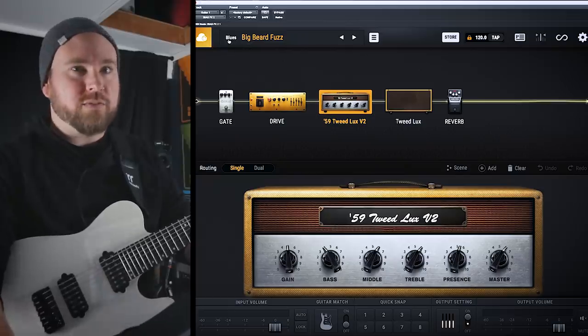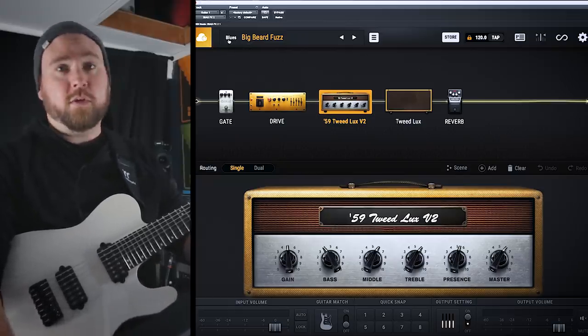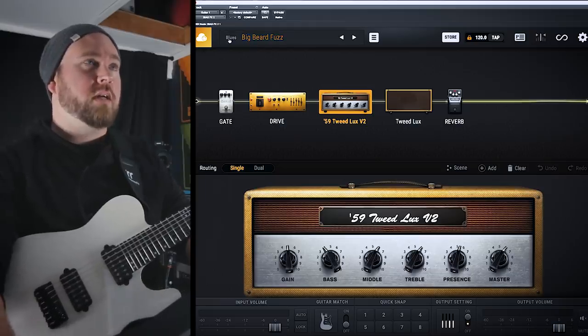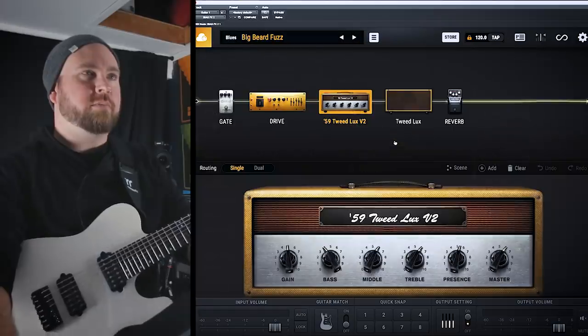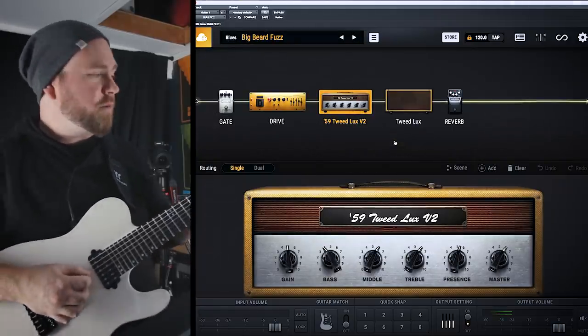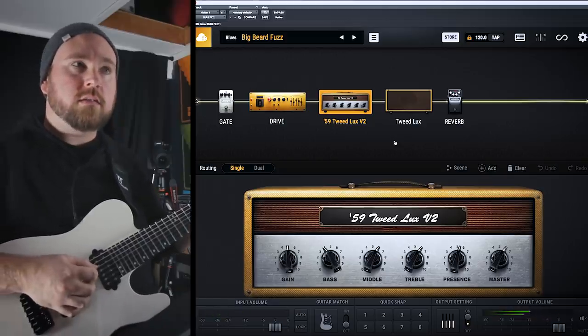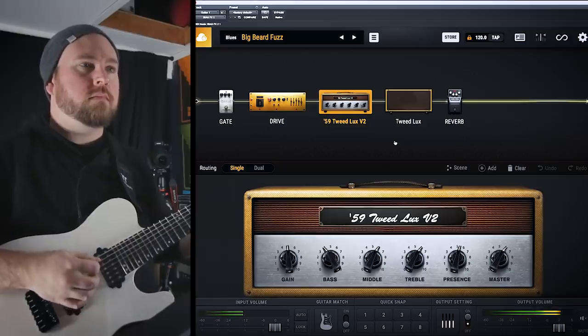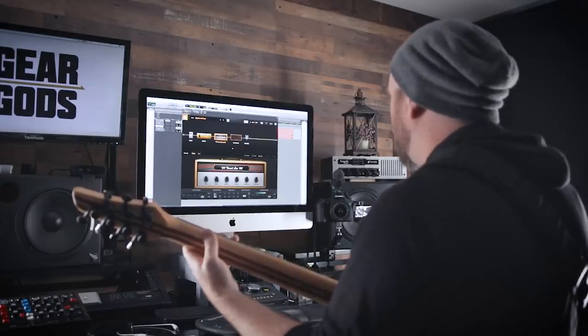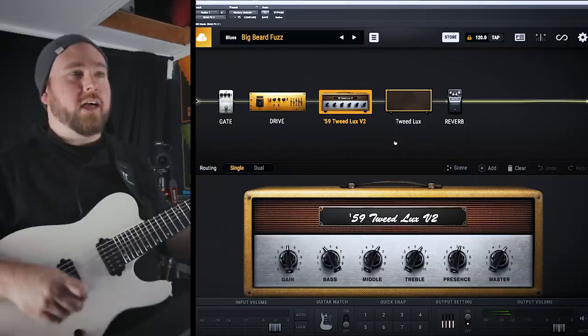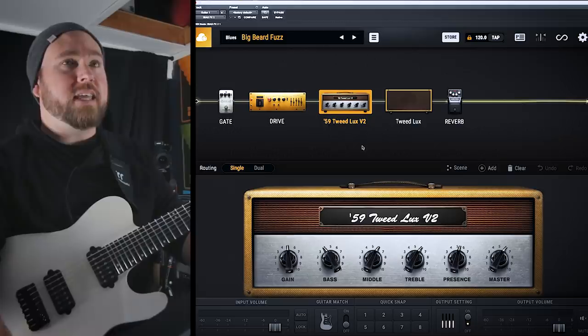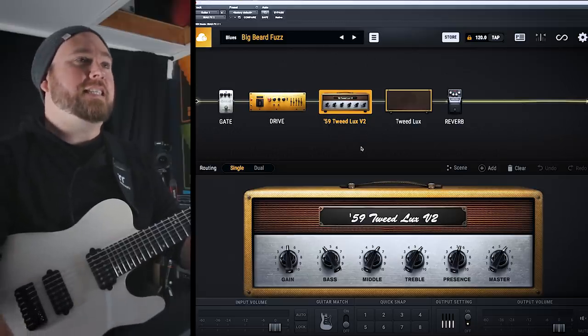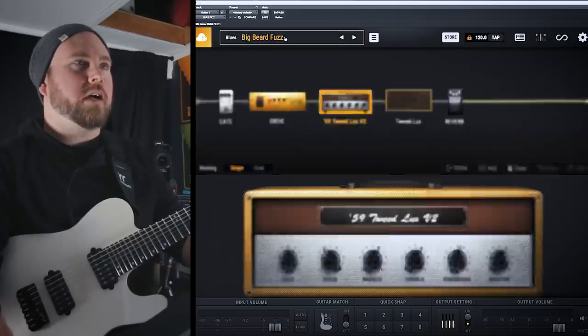So I'm using the Elite version, which has everything, I think, that you could possibly get in Bias FX 2, including a bunch of presets. I'm going to start with this big beard fuzz. You can imagine the band that they're going for with this one. Let's see if it sounds right. And that's all I know of that song. Sounds pretty legit to me. Can't say that I've spent that much time listening to ZZ Top, but that sounds about as close as you can get.